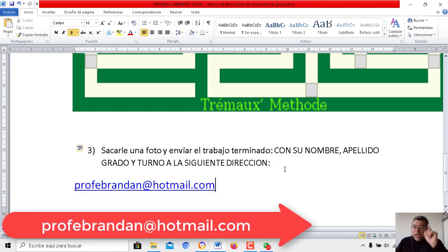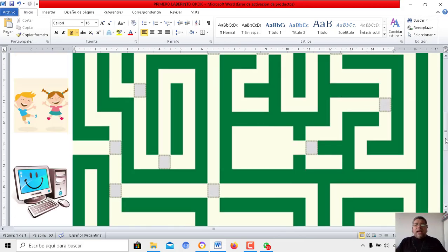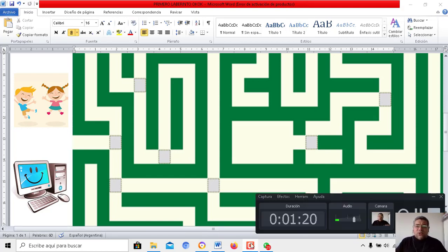Tenés que ponerle el nombre, el apellido, el grado, el turno, y enviarlo a la dirección de correo. Espero que te guste, que te diviertas en familia y nos estamos viendo pronto. ¡Chau, chau!